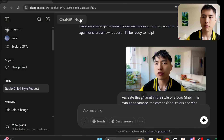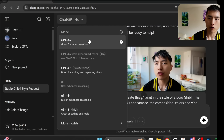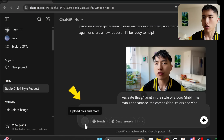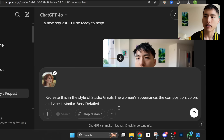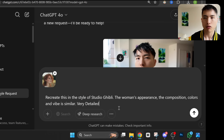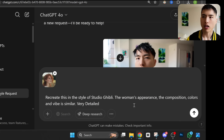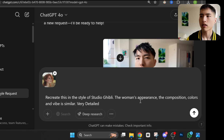Inside ChatGPT, have the GPT-4o version selected. Then I'll upload the photo of the woman and type in the prompt: 'Recreate this in the style of Studio Ghibli.' You can put a different art style here. Then the woman's appearance, the composition, colors and vibe is similar. Very detailed.